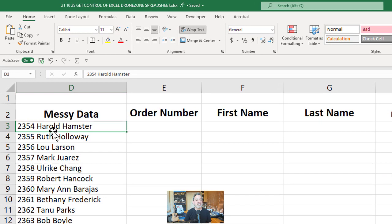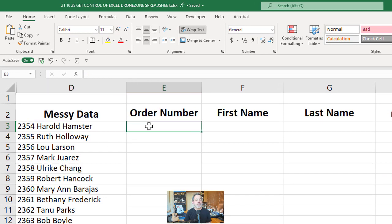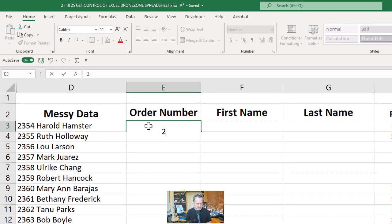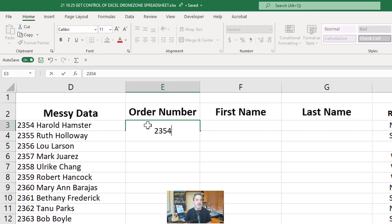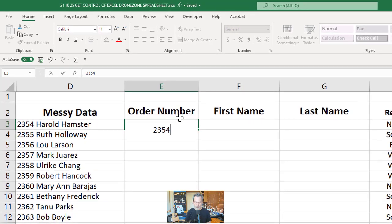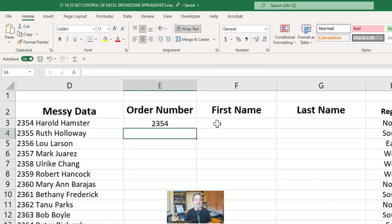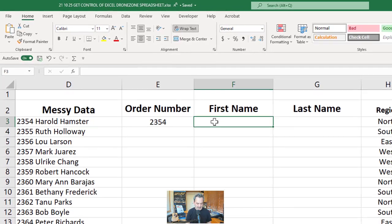So here's what we're going to do. We're going to separate them manually, but just one. So 2, 3, 5, 4 — there's my first order number. I hit enter. My first name — Harold.